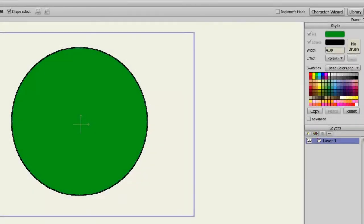The Style Panel in Anime Studio Debut gives you a wide range of options that will directly affect the objects you draw on stage. First, you can affect the fill, stroke, and width of every object you draw.